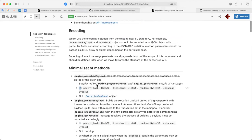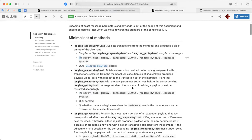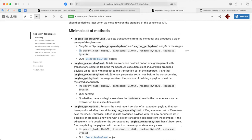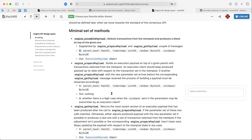On the previous call, we decided to replace the assemble payload with a couple of related methods. There is prepare payload, which gives a command to the execution client to start building the payload. It has these parameters and will keep the payload up to date until get payload is called. The process of producing the payload stops then, and the most up-to-date payload is returned back to the consensus client. The consensus client can then embed it into the beacon block and broadcast this block into the network.